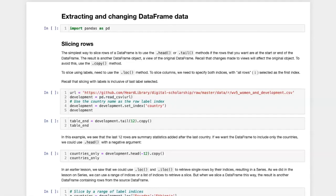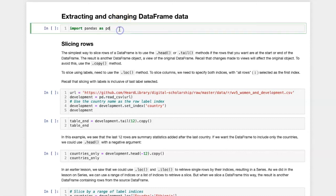As we've done in the other Pandas lessons, we're going to start by running the import Pandas statement, which we have to do before we can do anything else.